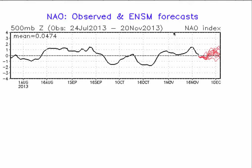Good evening, welcome to a NYNJPA weather educational video on the North Atlantic Oscillation. This is the current forecast as of November 20th, the day we're doing the video. As you can see, the North Atlantic Oscillation is going into a negative phase, but it's expected to rebound towards a neutral to slightly positive phase by the time we get to December 1st.